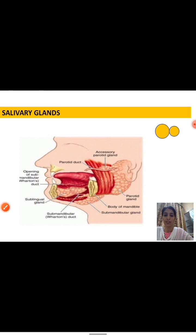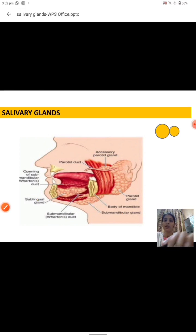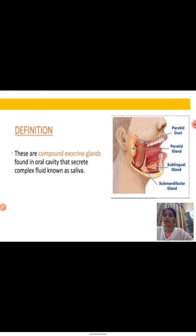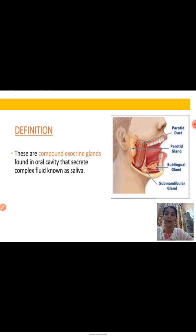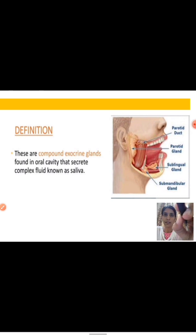In this slide, we talk about what a salivary gland actually is. Basically, salivary glands are compound exocrine glands that secrete their secretion in the oral cavity in the form of saliva. As we all know, the role of saliva is basically to lubricate the food, convert it into the form of a bolus, and assist in some digestion as well.